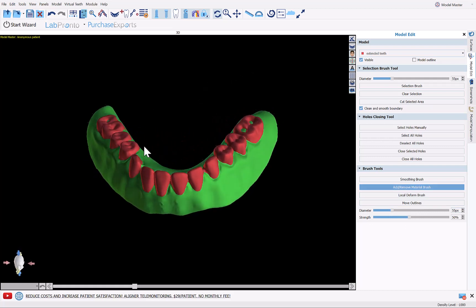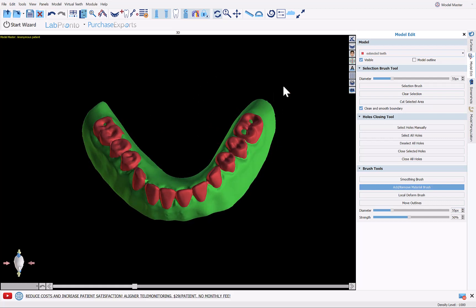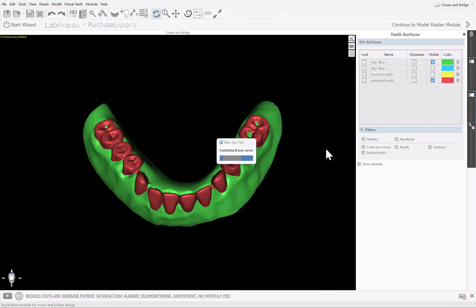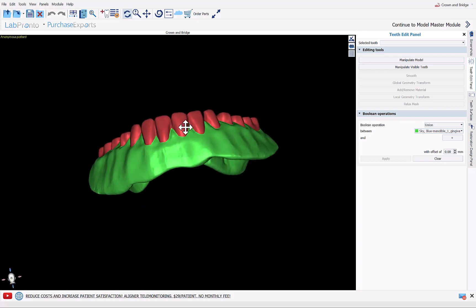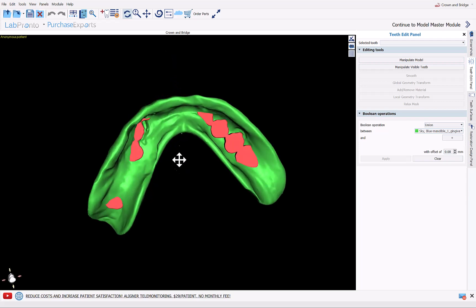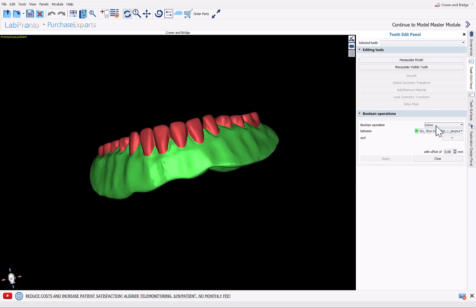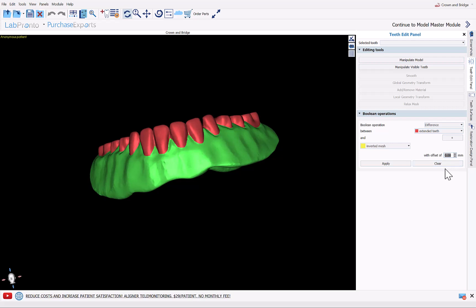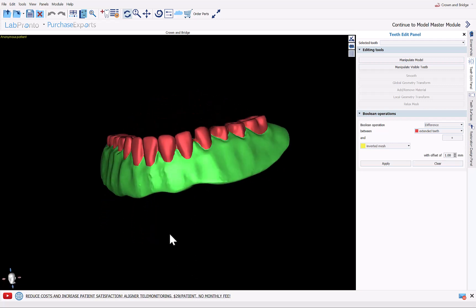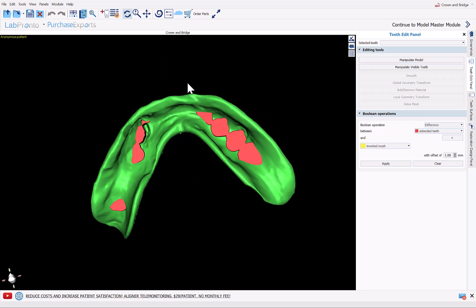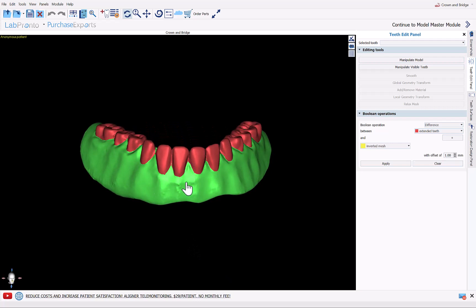For the third step, we're going to do two boolean subtractions. Go to Crown and Bridge where the boolean functionality is located. Activate the Teeth Edit panel, then Boolean Operations. The first boolean truncates the teeth so they don't protrude through the denture base. We'll do a Difference between the Extended Teeth and the Inverted Mesh, and increase the offset to 1 millimeter — we want the teeth to be about a millimeter shorter than the bottom of the denture base so the adhesive can sit within the hole for each tooth.